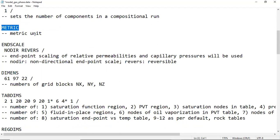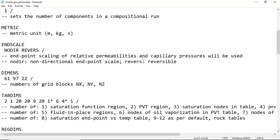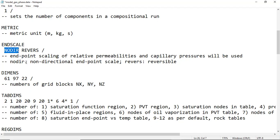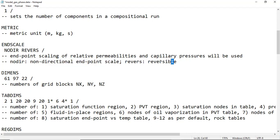We will use metric units, so meter, kilogram, second. ENDSCALE is endpoint scaling of relative permeabilities and capillary pressure. The modeling or calculation for relative permeability and capillary pressure will use endpoint scaling technique. NODIR means non-directional endpoint scaling, and REVERSE means reversible.